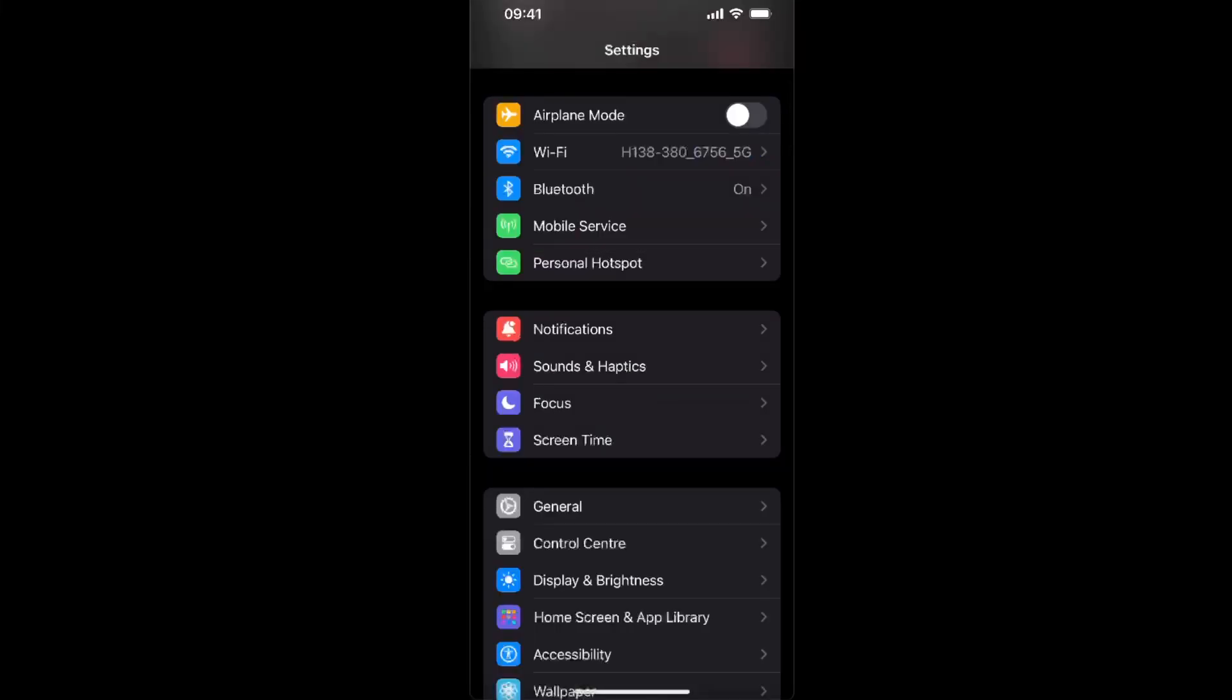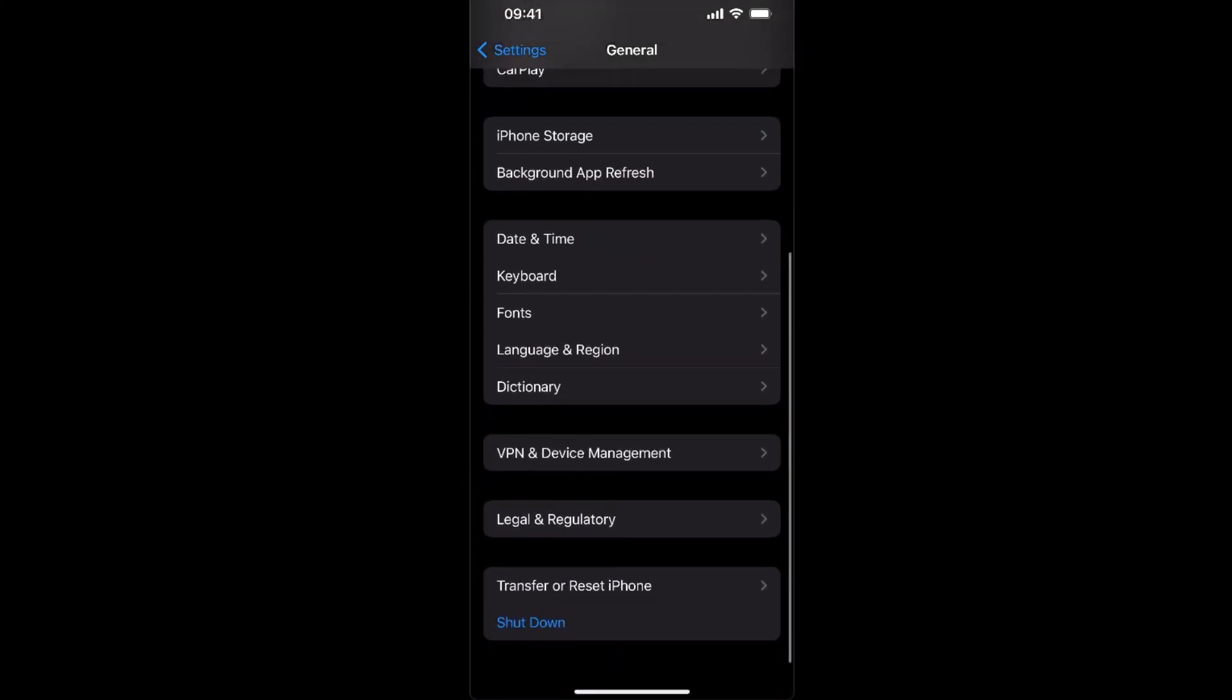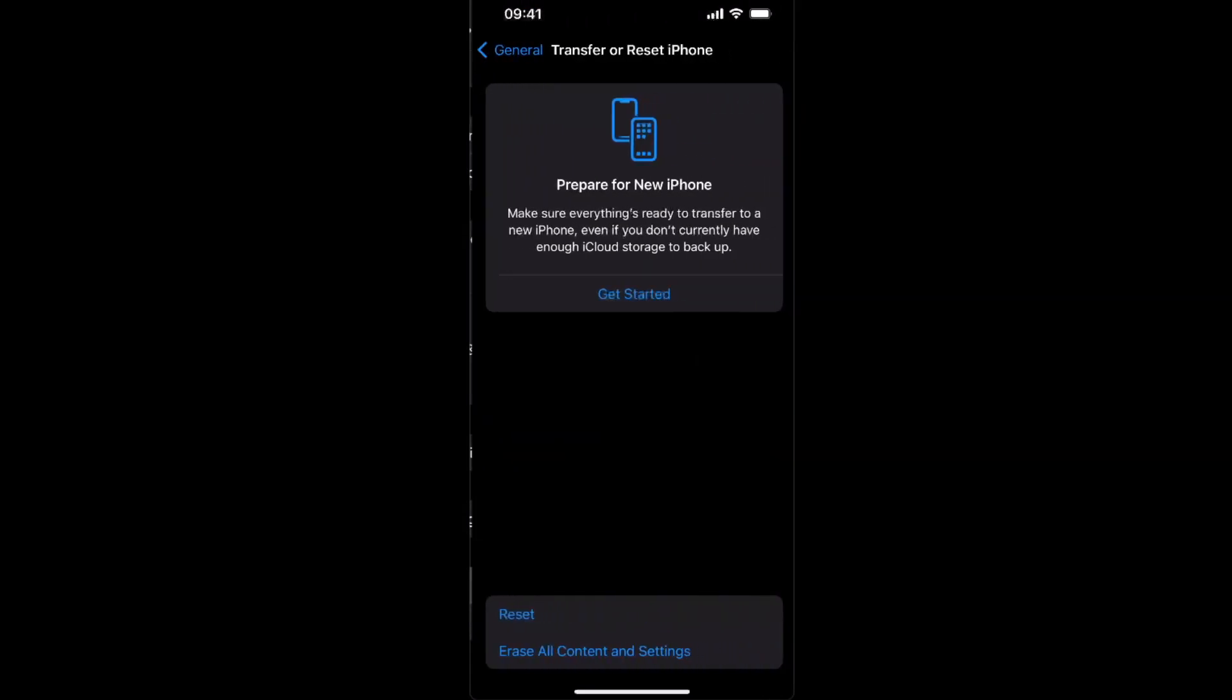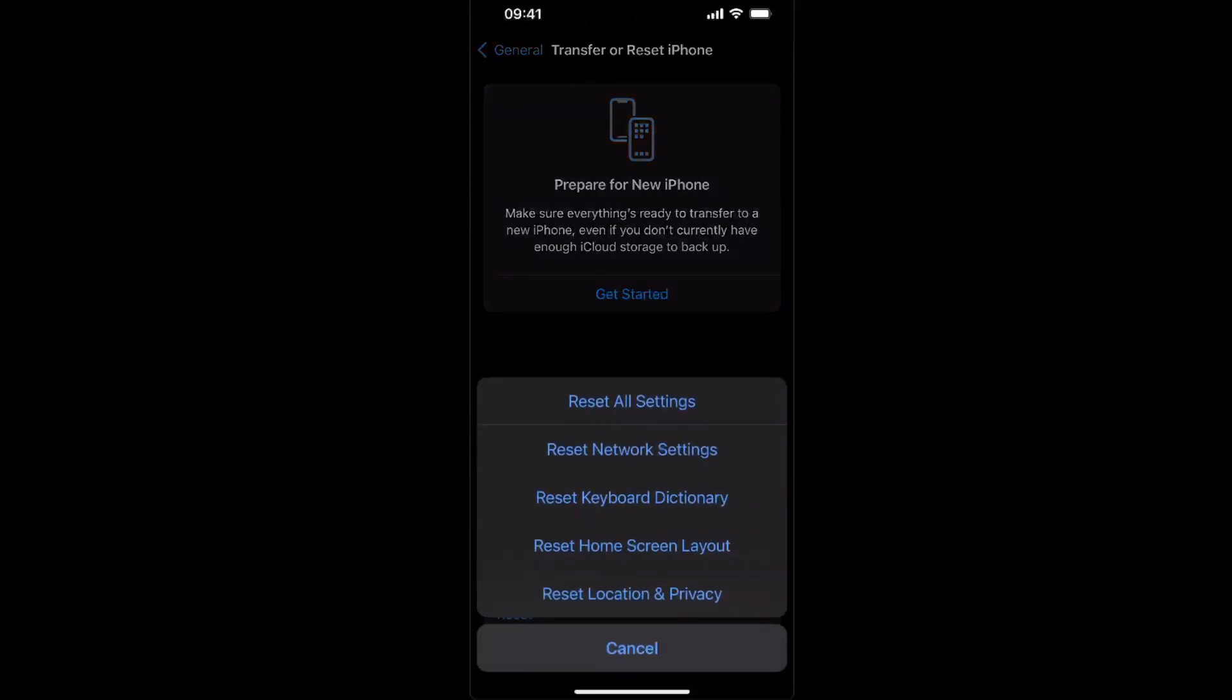Now if for some reason your Wi-Fi doesn't work after that, you can try to reset your network settings by going to General, scrolling down, clicking on Transfer or Reset iPhone, click on Reset and